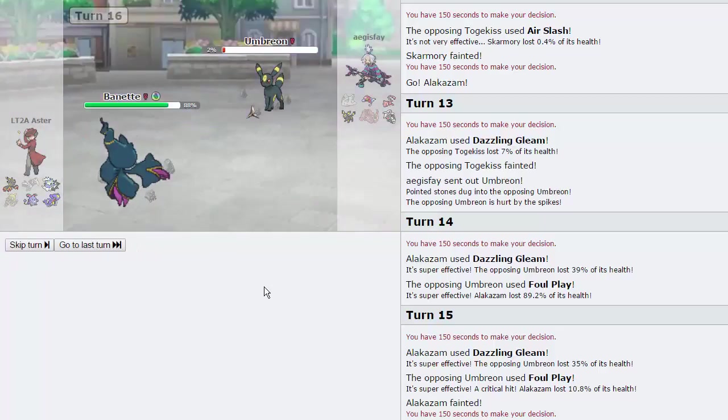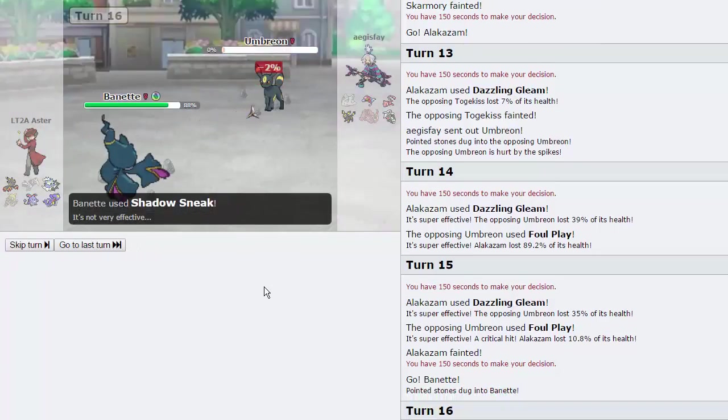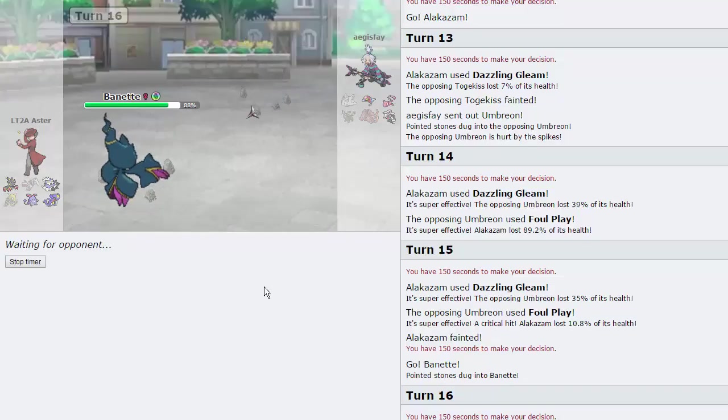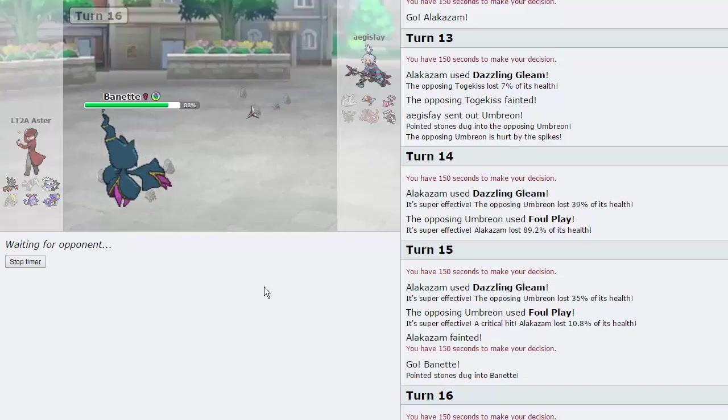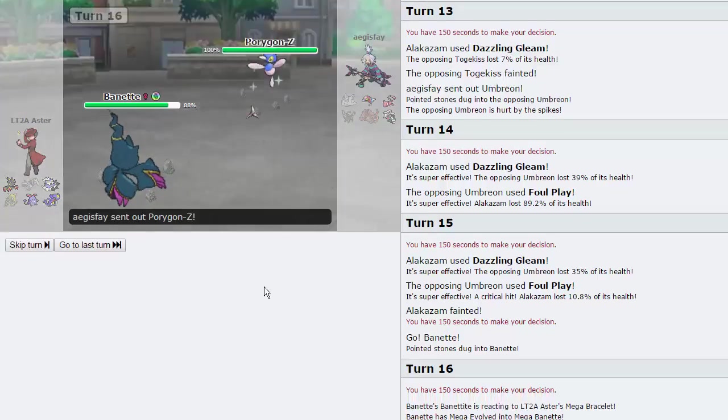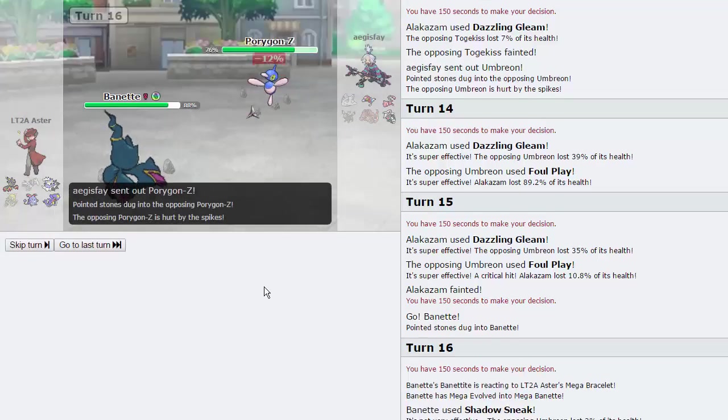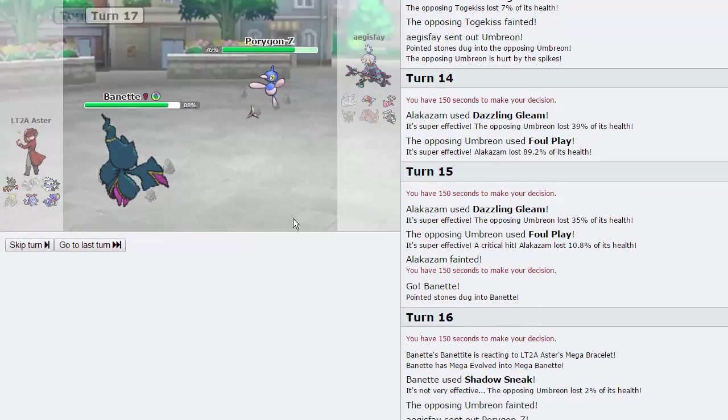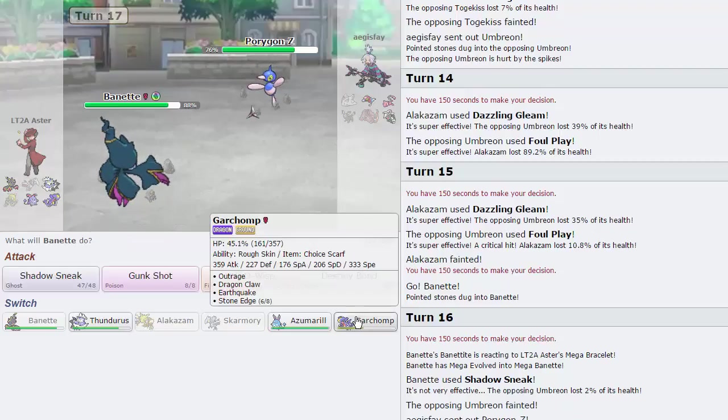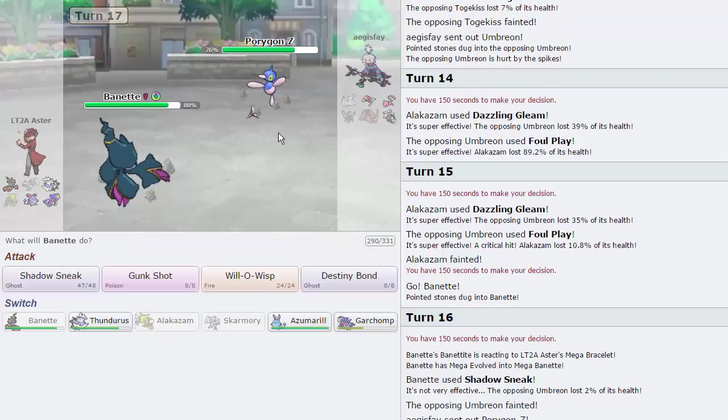As we can now spam Dazzling Gleam at this point. It does 39%, so very respectable amount of damage. He goes for the Foul Play, doesn't even knock us down to our Sash. So we are going to be able to bring this Umbreon down to 2%, which is amazing, as now Banette can come in and just go for the Shadow Sneak and knock this thing out.